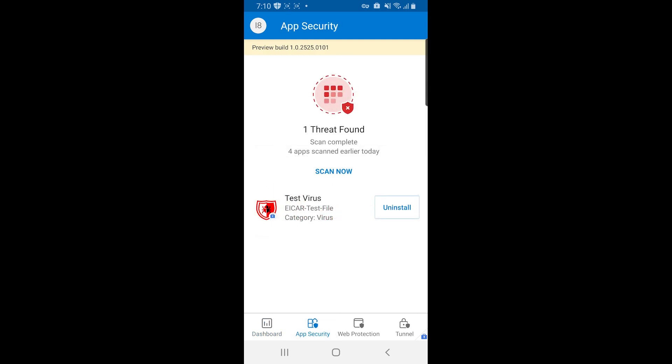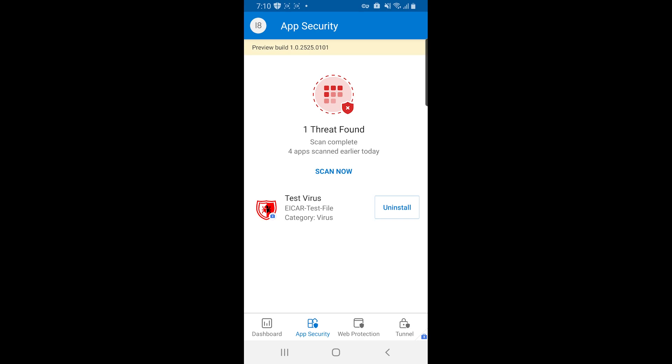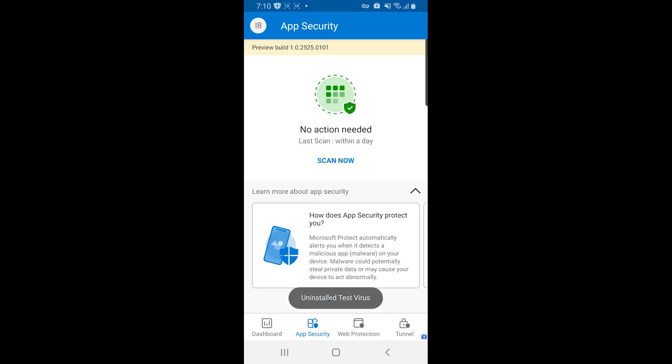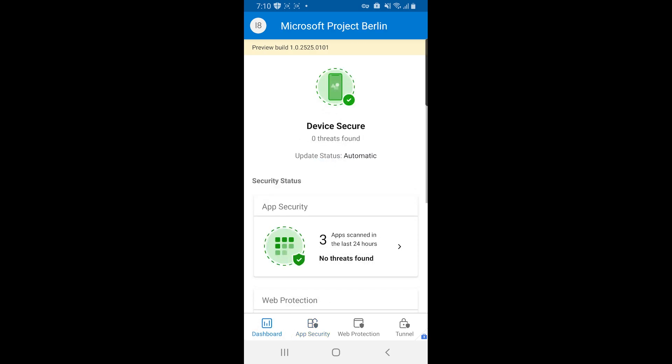So if I click on app security and click uninstall, now I have an easy way to mitigate the threat. And you can see that my device immediately changes to no action required and that the device is now secure on the dashboard.